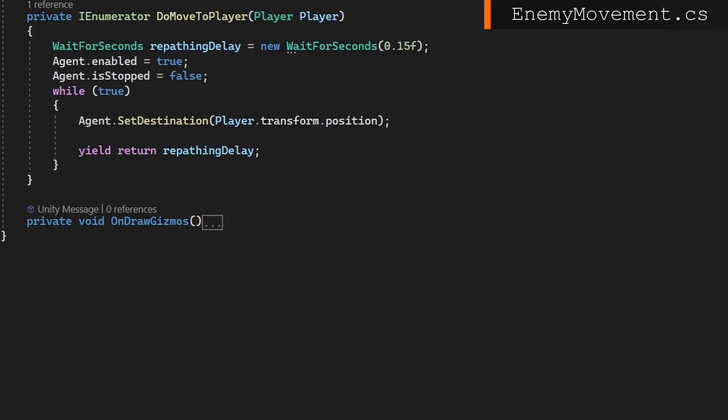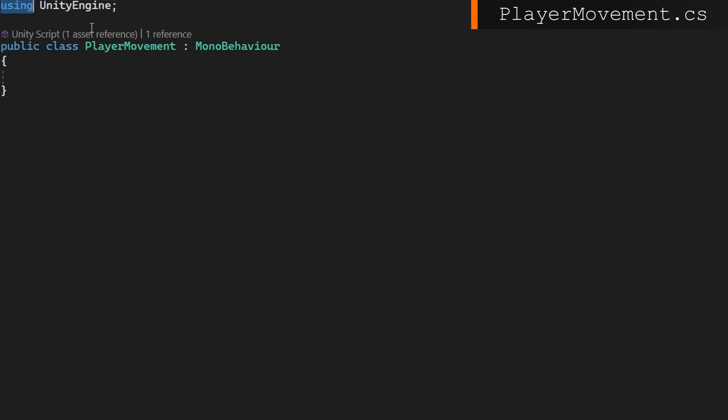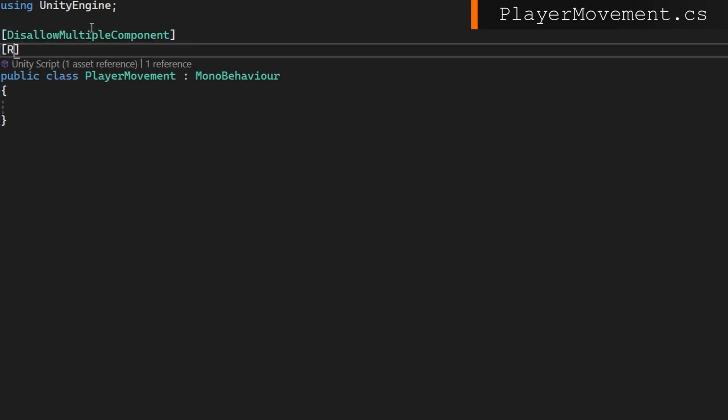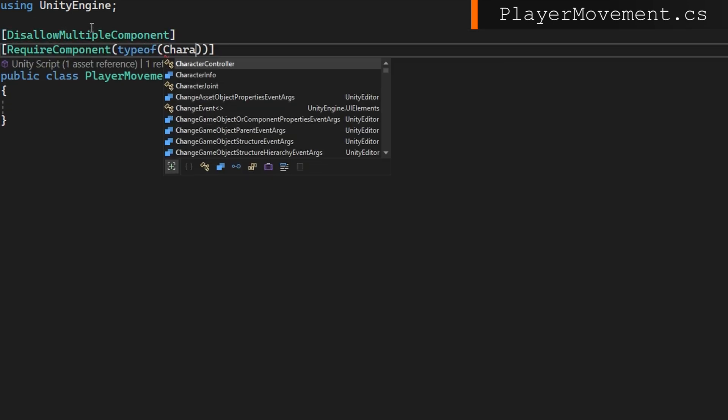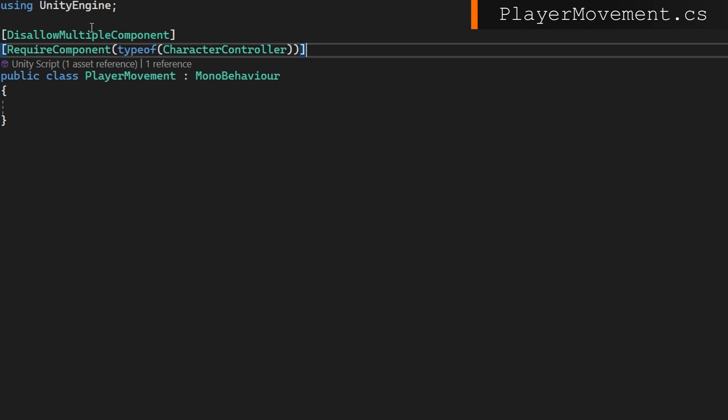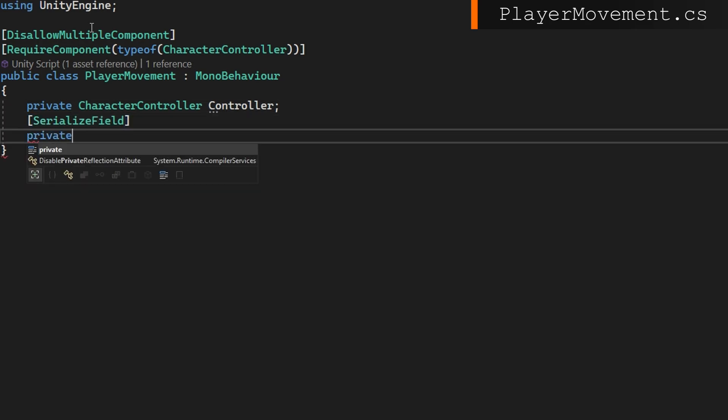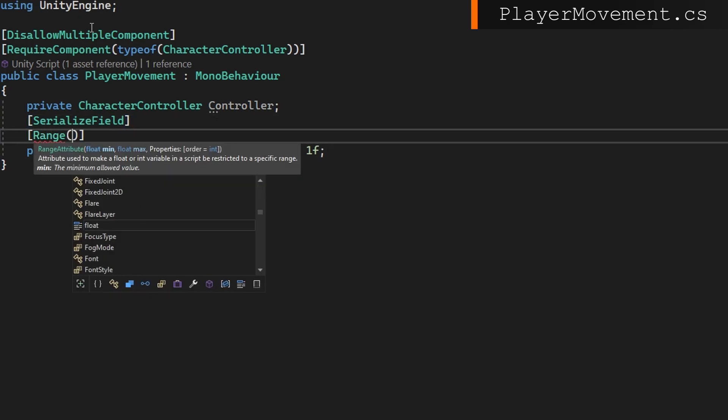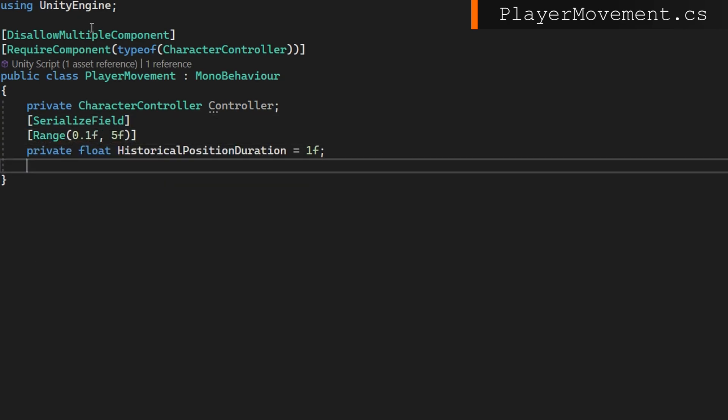We have an enemy movement class that just does move to player setting the destination to the player's current position. I'll sum it up the player movement script, which isn't technically handling moving. You'd probably have something else. Actually, I have a totally different script from the starter assets handling movement. But the key thing that we want to get here is we want to be able to have a property that returns us the average velocity of the player over some time. We'll disallow multiple components and require a type of character controller. This also works with rigid body and navmesh agent movement. This just happens to be the starter assets using character controller. We'll add a private character controller controller and two private serialized fields, a historical position duration that we'll set to 1f by default and clamp it with a range from 0.1 to 5.